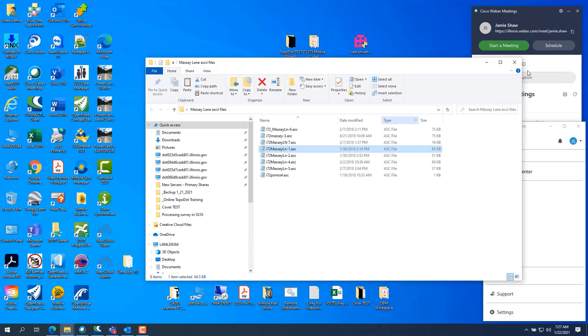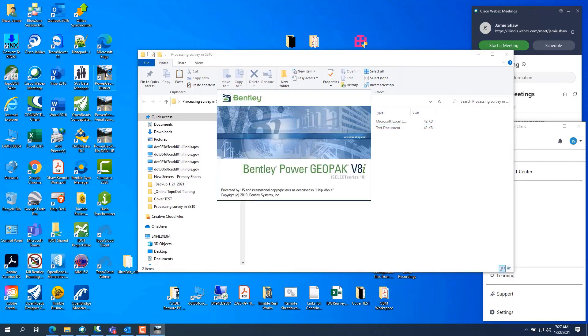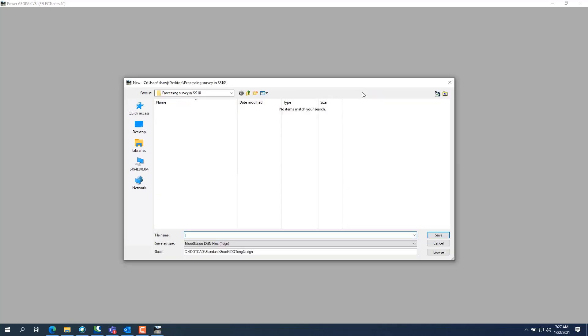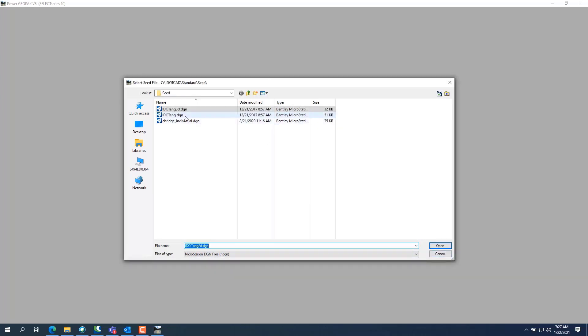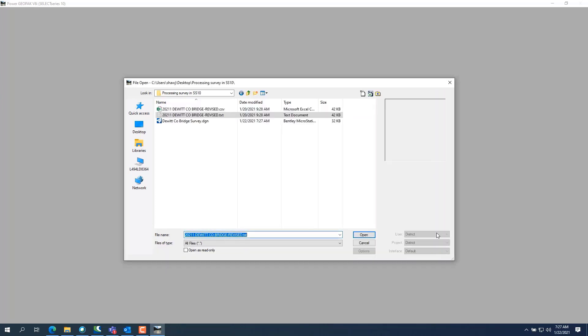We're going to go to Power Geopack. Let me close this file and go back. We're going to create a new drawing, and it has to be a 3D drawing, so you need to pick the i.ng3ddgn seed file. Hit Open, give it a name, hit Save, and there's your drawing — hit Open. It takes Power Geopack a little bit to open up and create the new file.